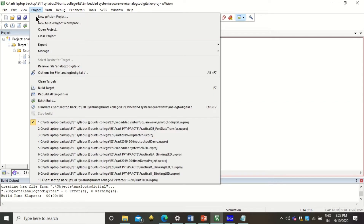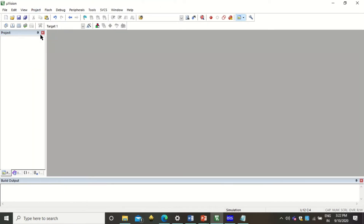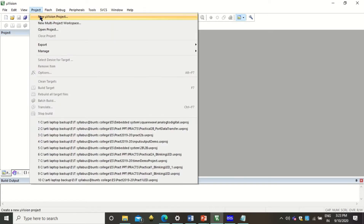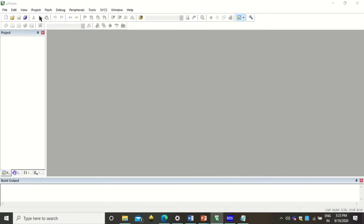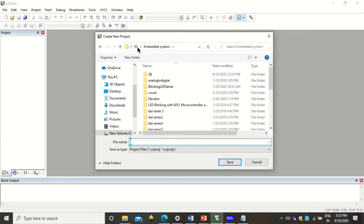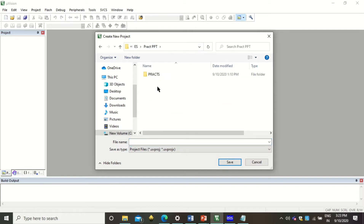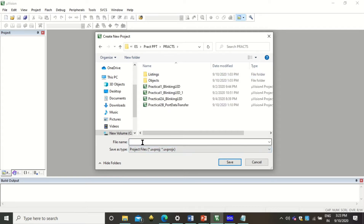Initially I will use the close project option so that all the components which are open right now will get closed. It is always good to close everything before starting a new project. To create a new project, click on Project, then click on New µVision Project. This will ask you for the file name, so you can give the file name and navigate to the folder where you want to store the practicals.